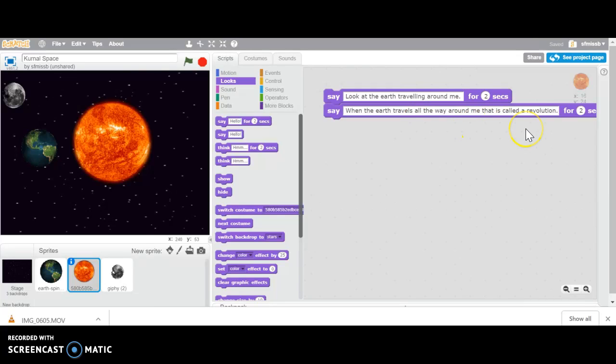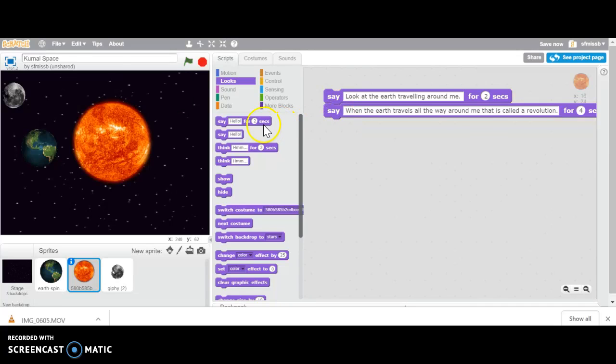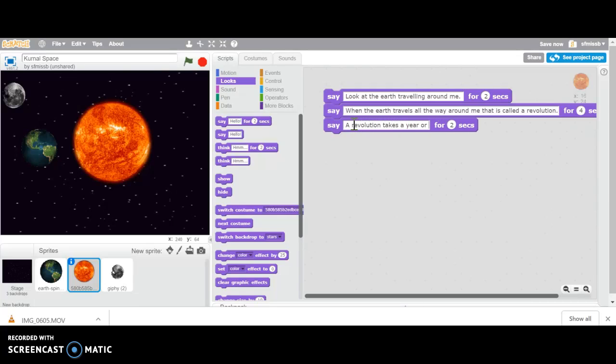And a revolution, this sentence takes a little bit longer to say, so to read. So I might make it show for four seconds. That way we have enough time to totally read everything on that word block. And then I'm going to add another say block that says something like, a revolution takes a year or 365 days.